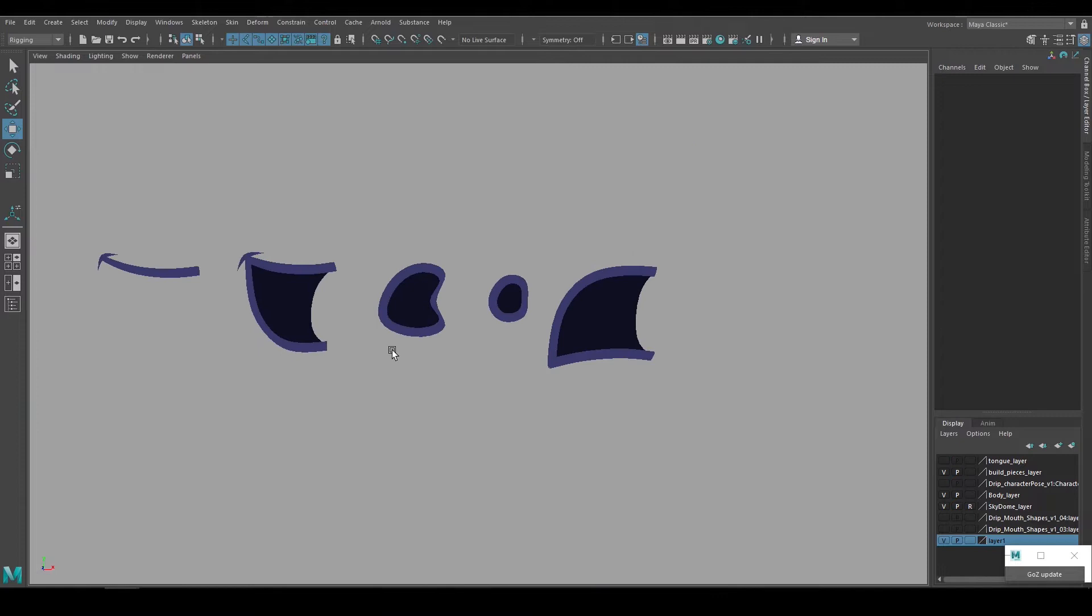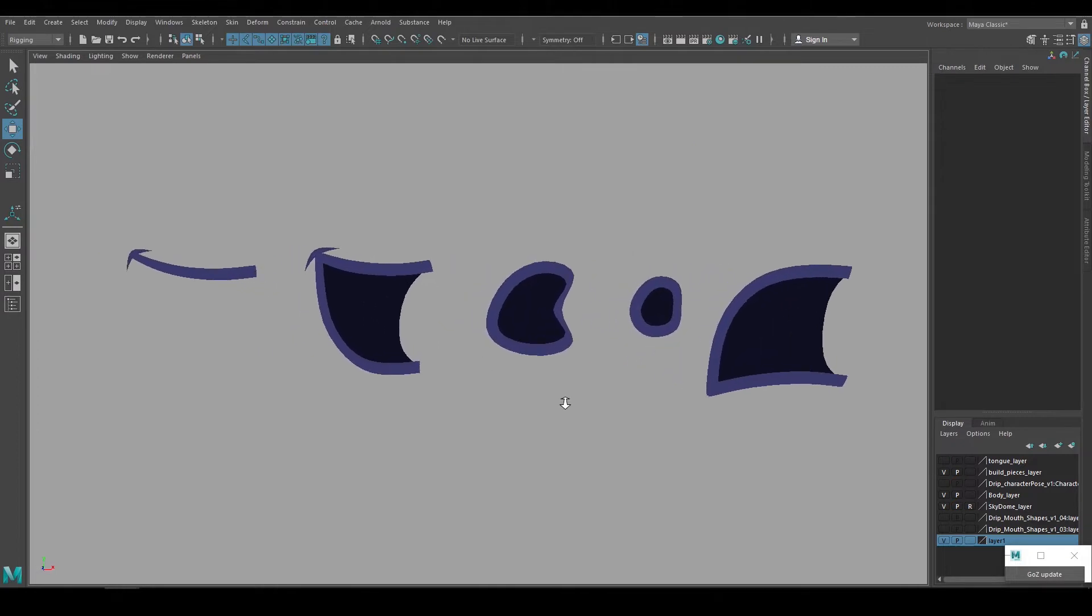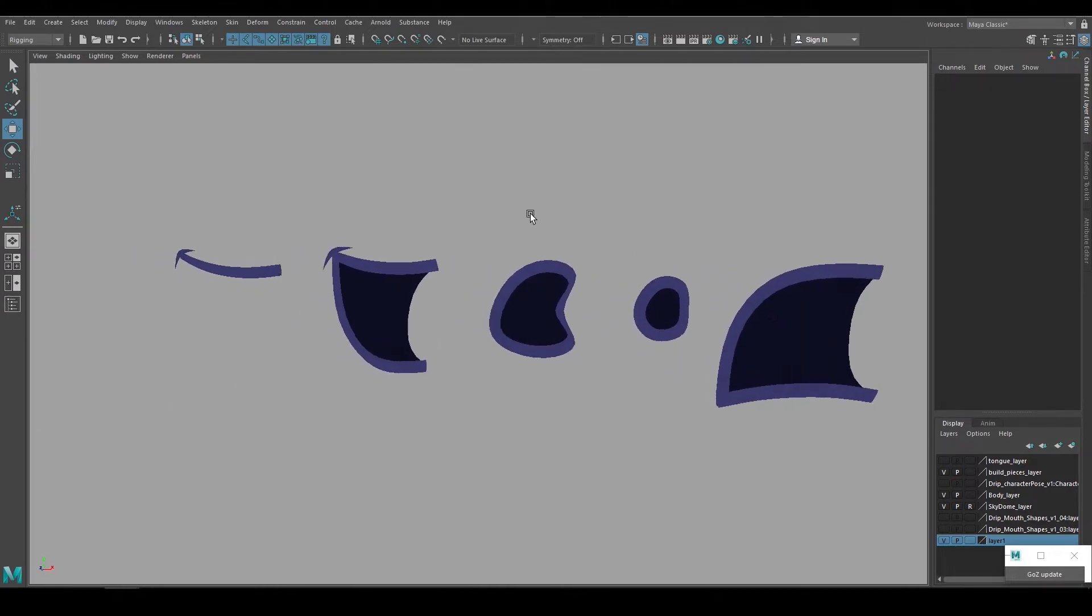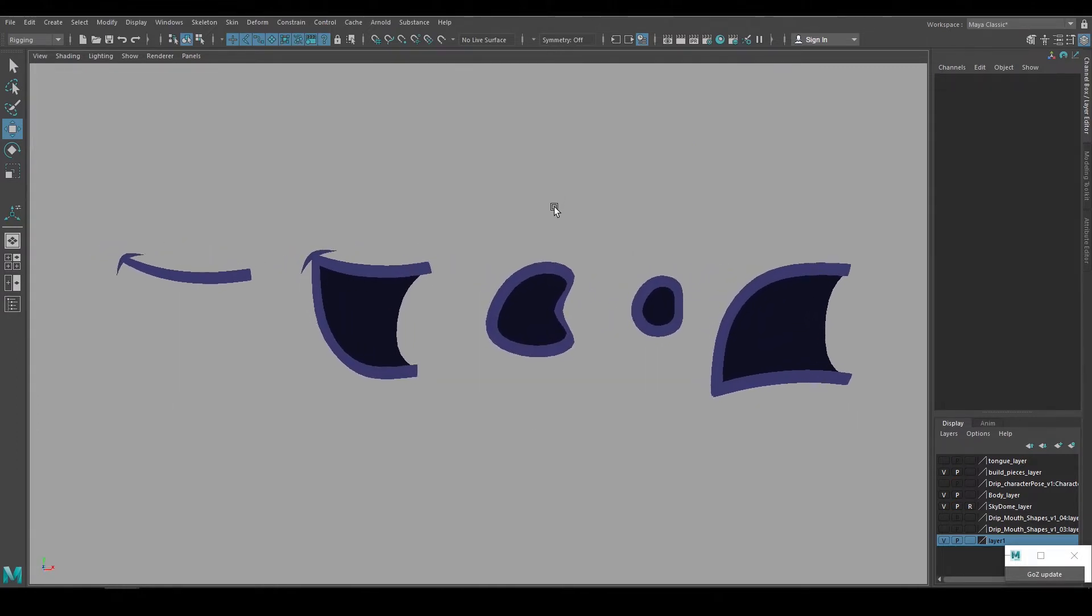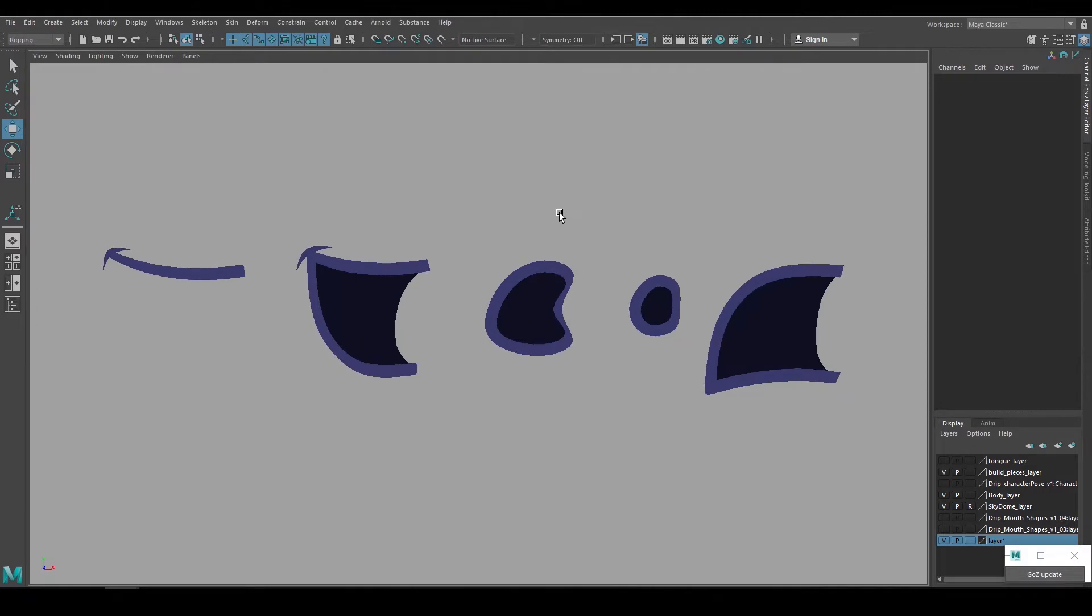To start with, I determined what mouth shapes I wanted to get out of the character, and based on an animation test I had planned out, these are the mouth shapes that I'll need.